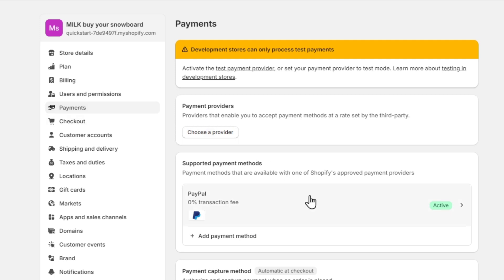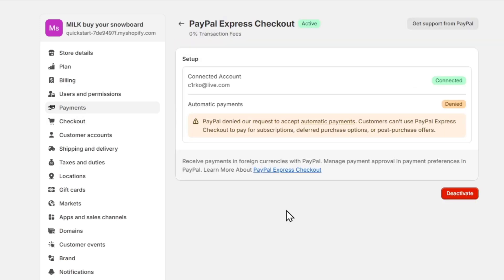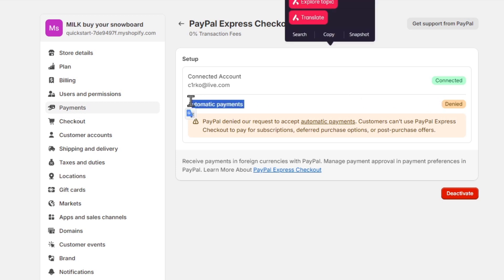So you click on withdraw funds or a similar option to initiate a payout process. For example, here I have a connected account. And lastly, I don't need to have automatic payments disabled. I need to have this enabled.